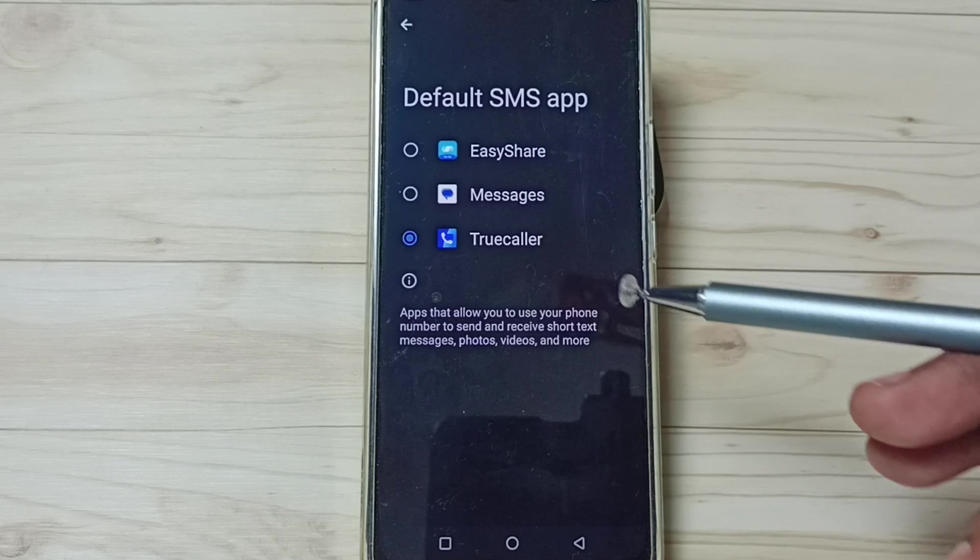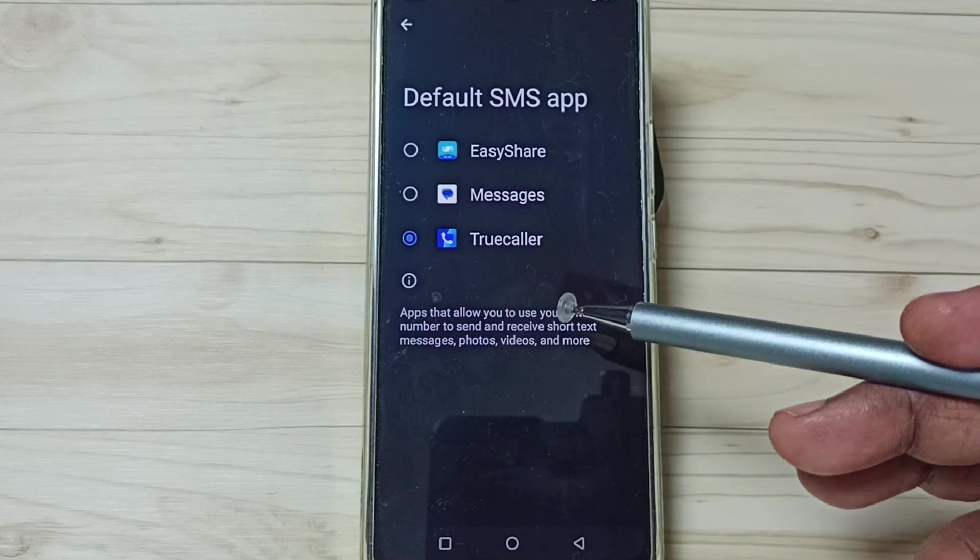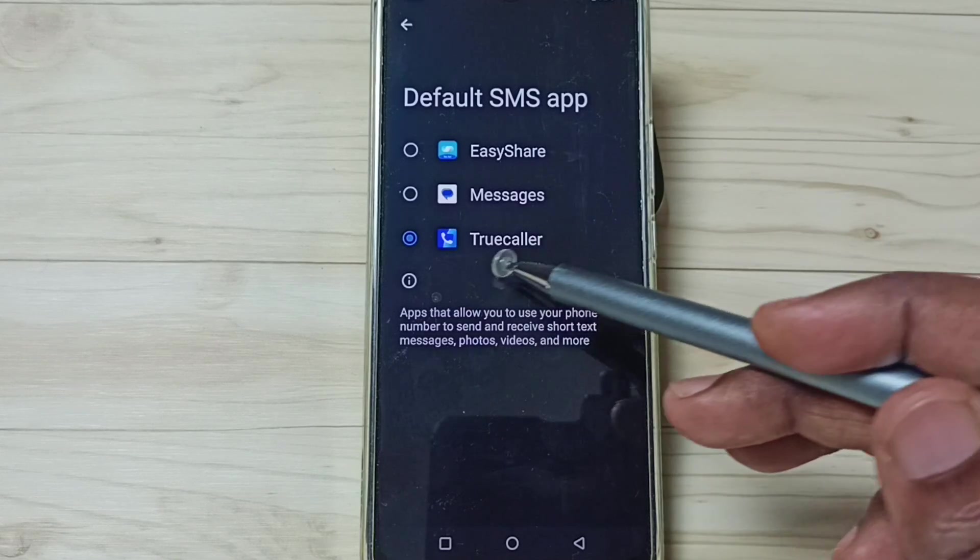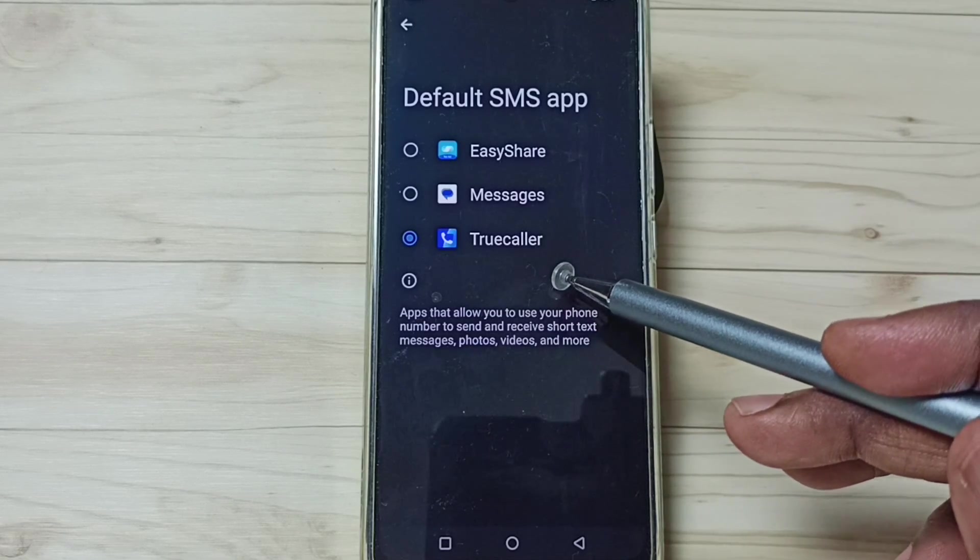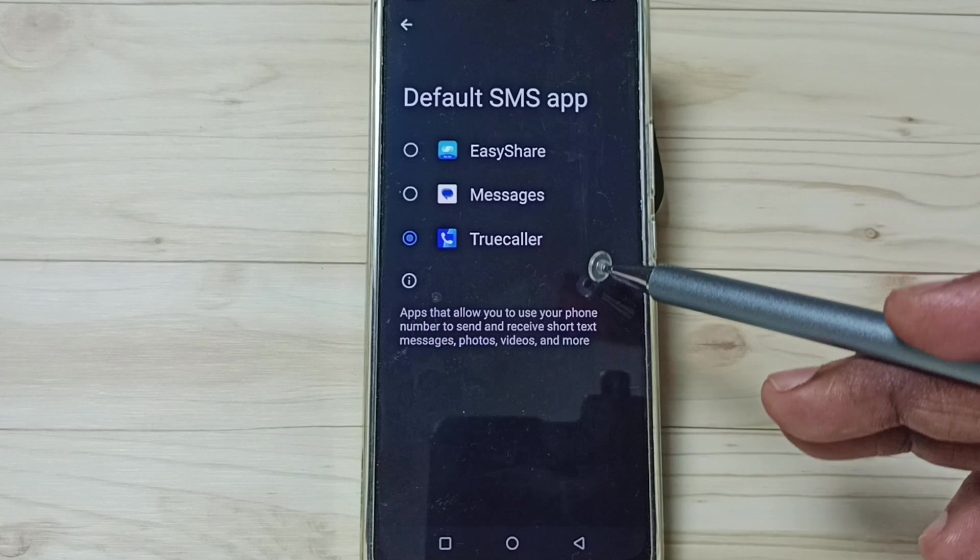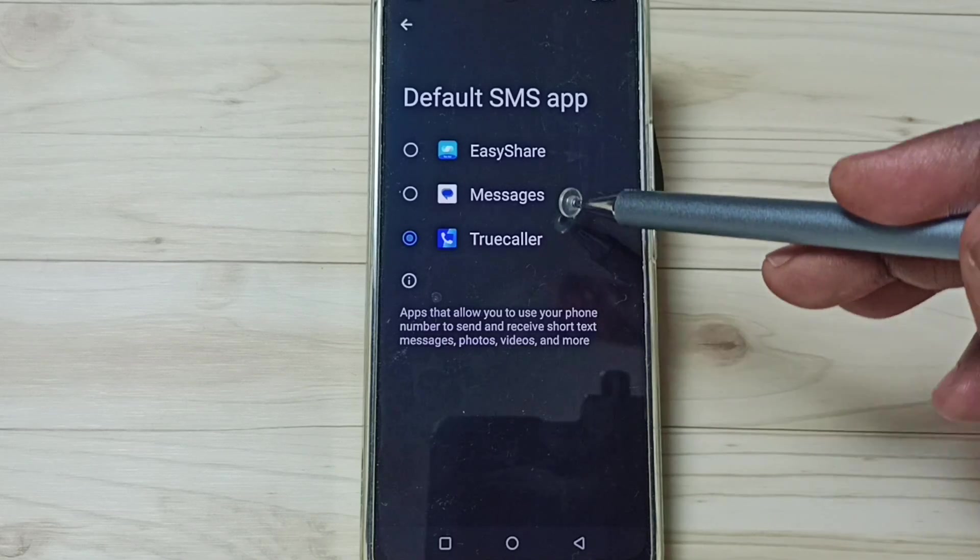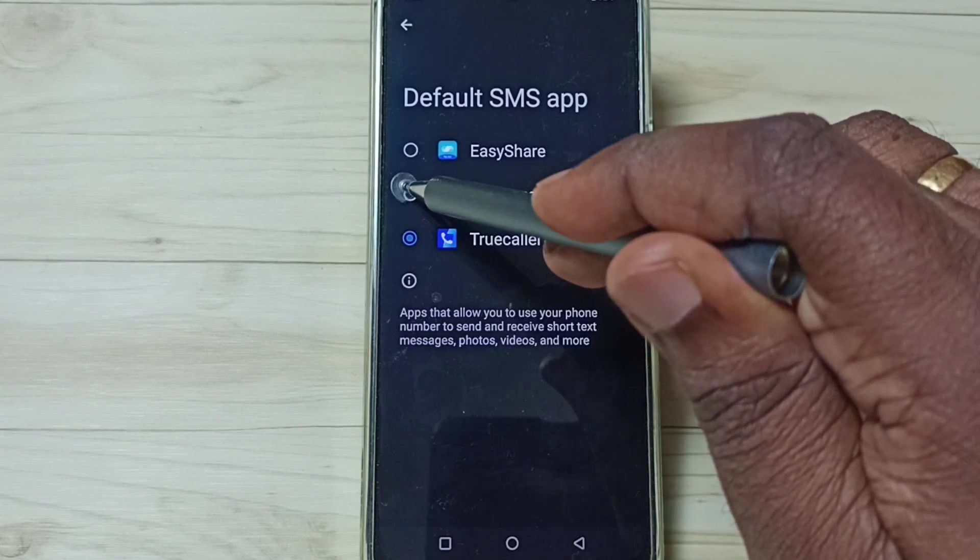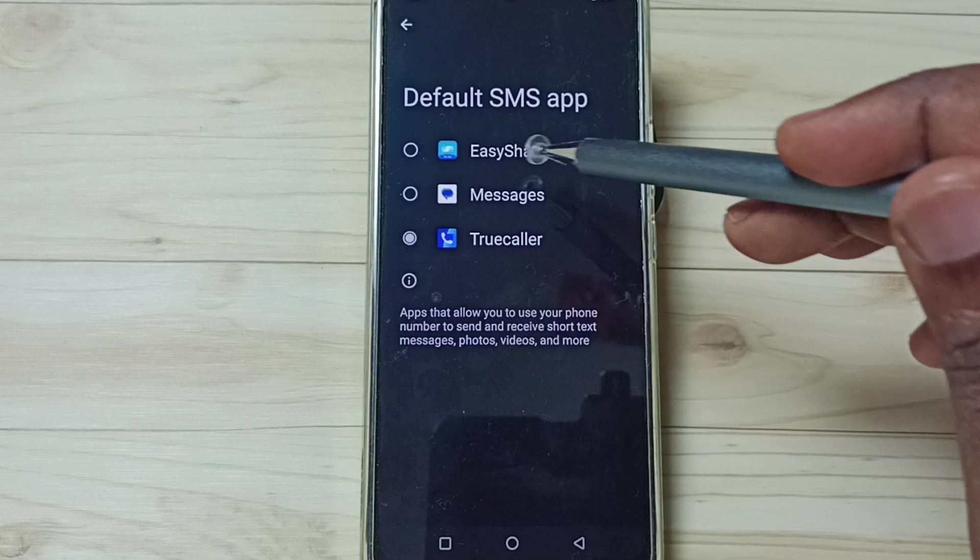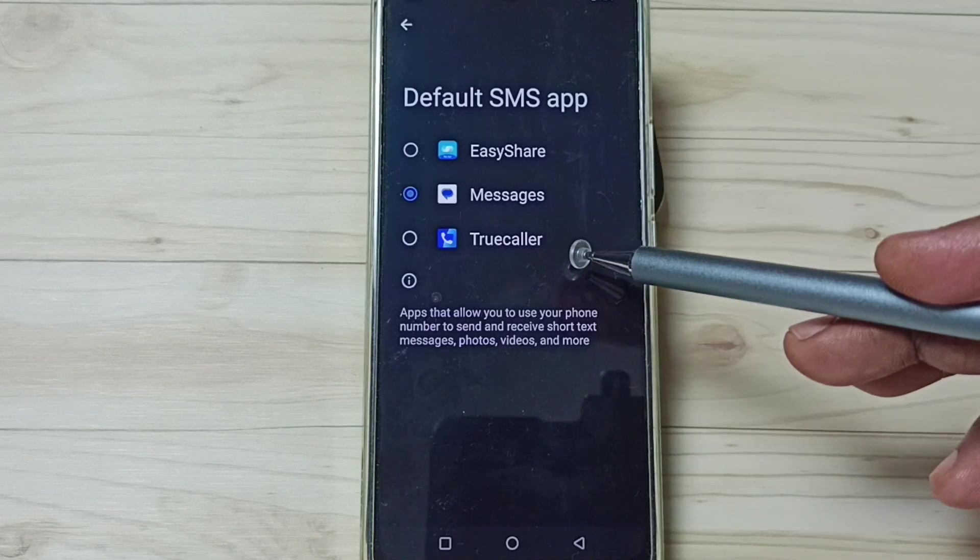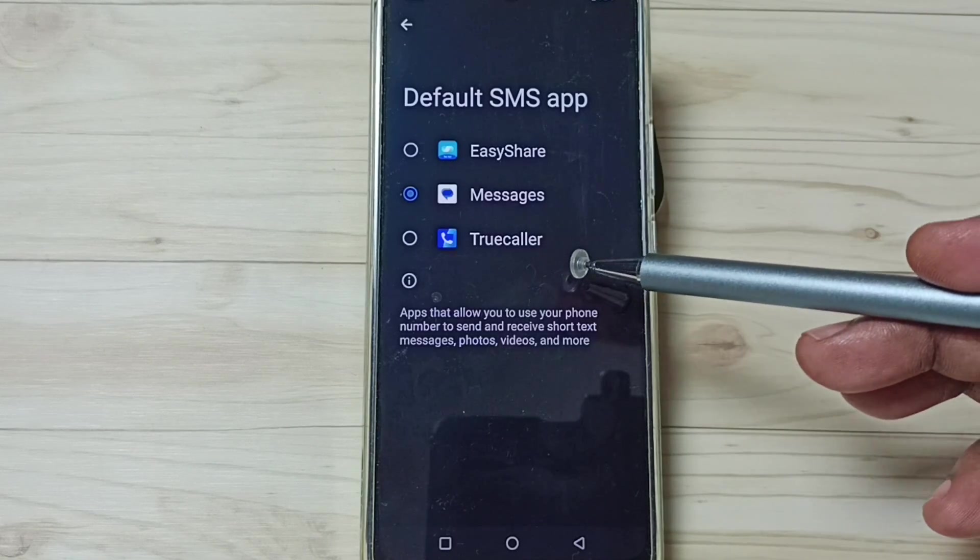Here you can see a list of apps. Right now Truecaller is the default messages app. I am going to change it to Messages. Tap on Messages. See, now I have changed the default messages app to Messages.